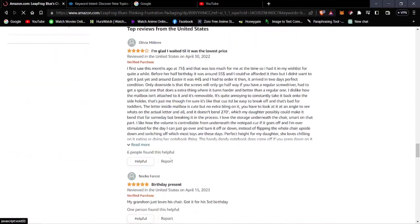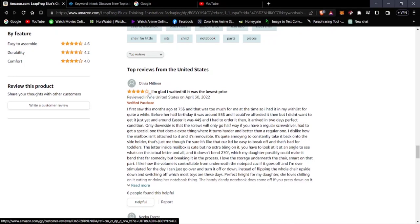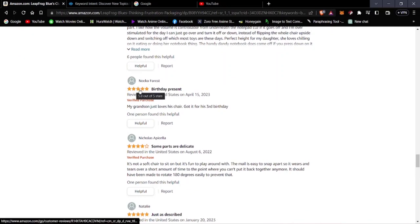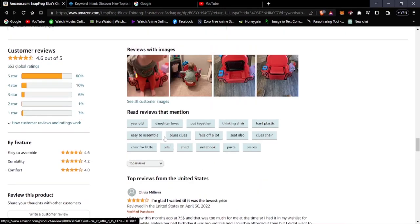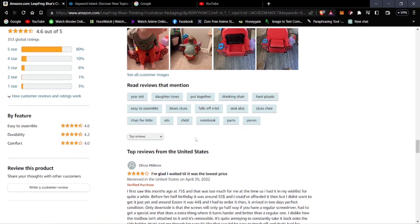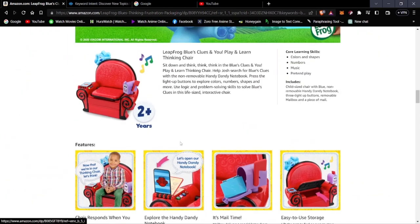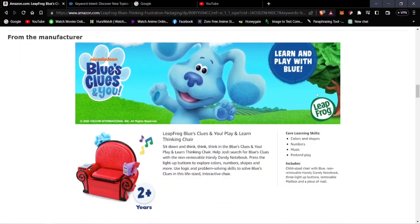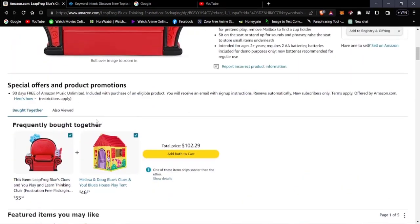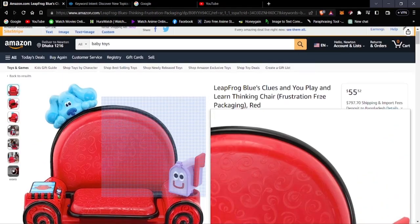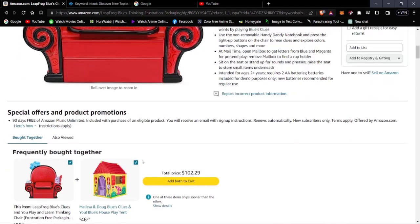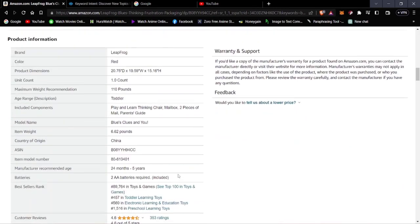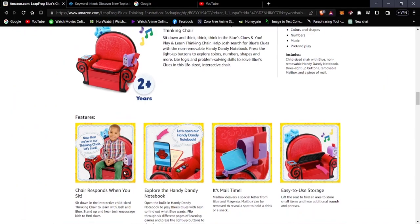Looking at user reviews, this product has five-star ratings and the general rating is very high. It's a Blue's Clues themed chair — a really good product for babies since Blue's Clues is a very popular TV show. It's a product worth considering for promotion.